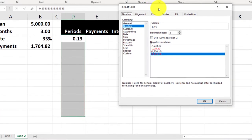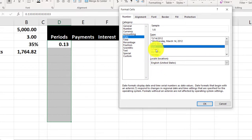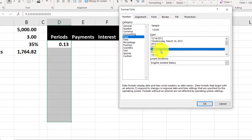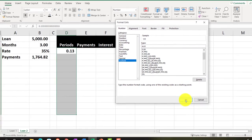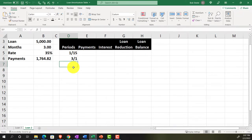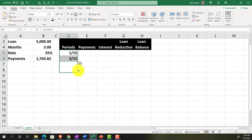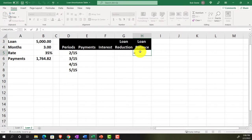To get the date format showing only month and day, we right-click, format cells, go to Custom, and remove the year portion. The dates will be 1/15, 2/15, and 3/15 — entering the first two and then using autofill to drag down to the third period.